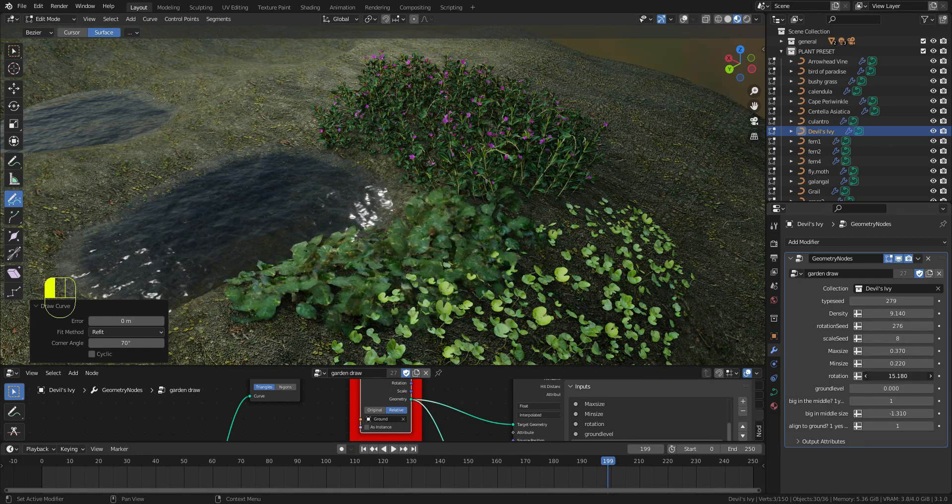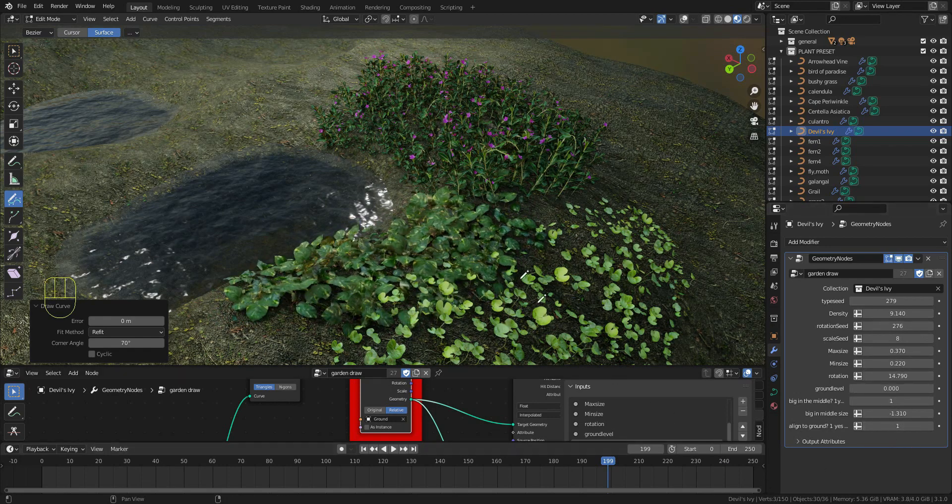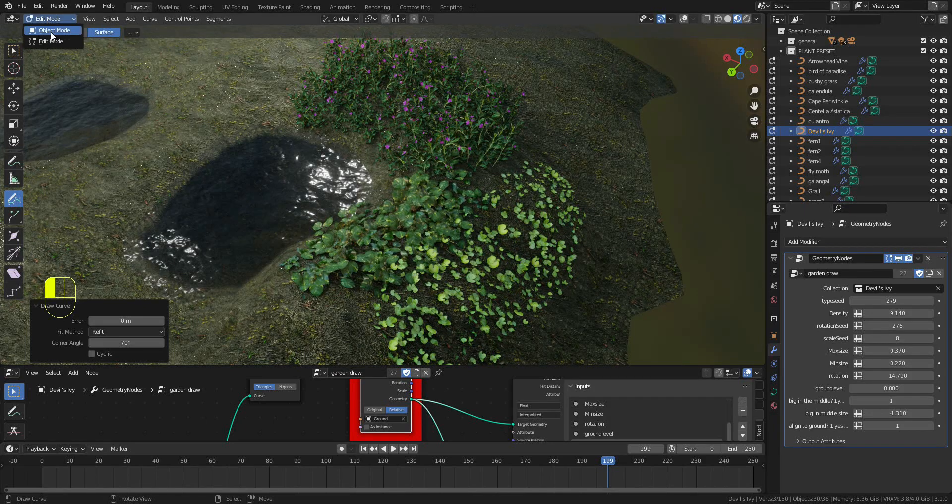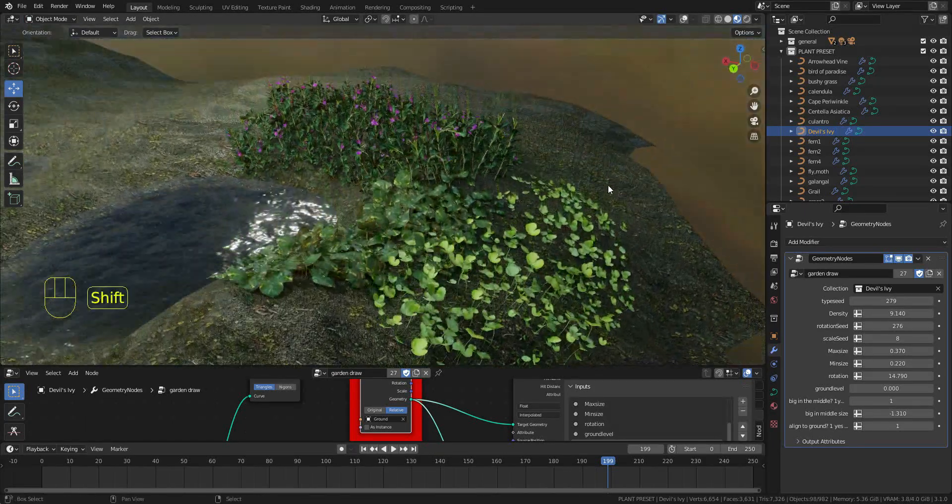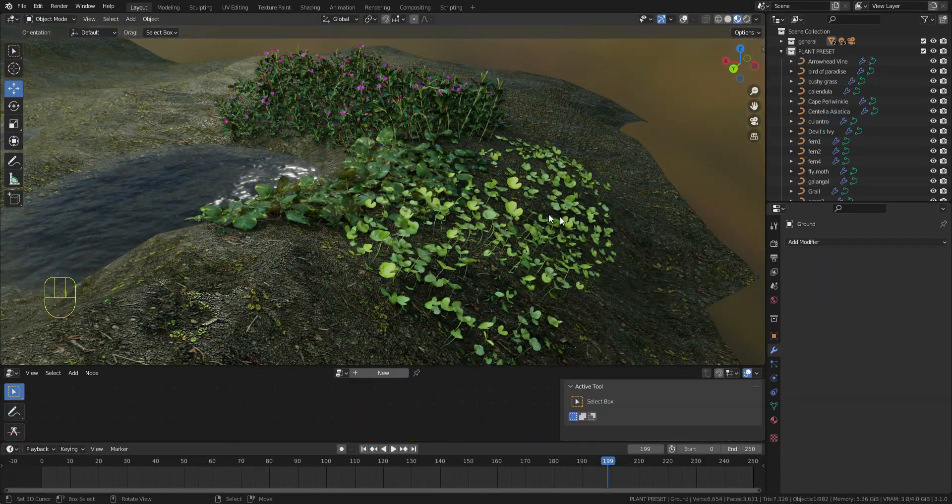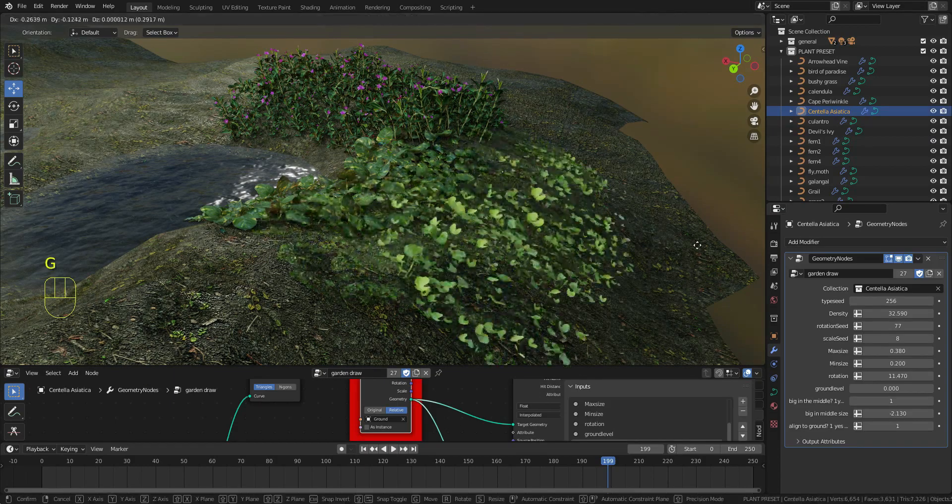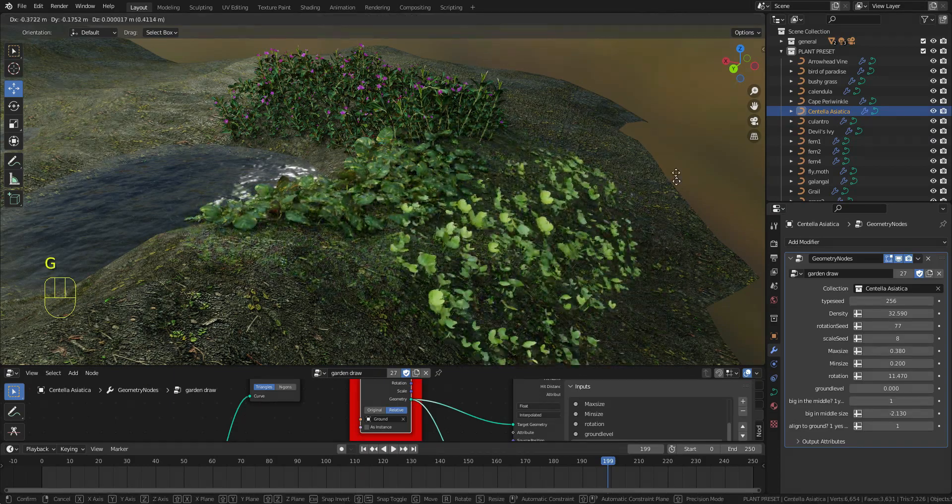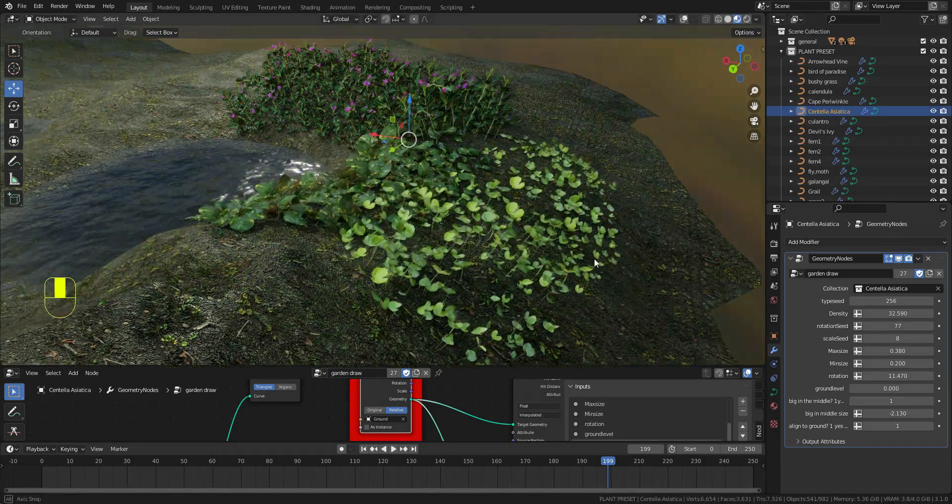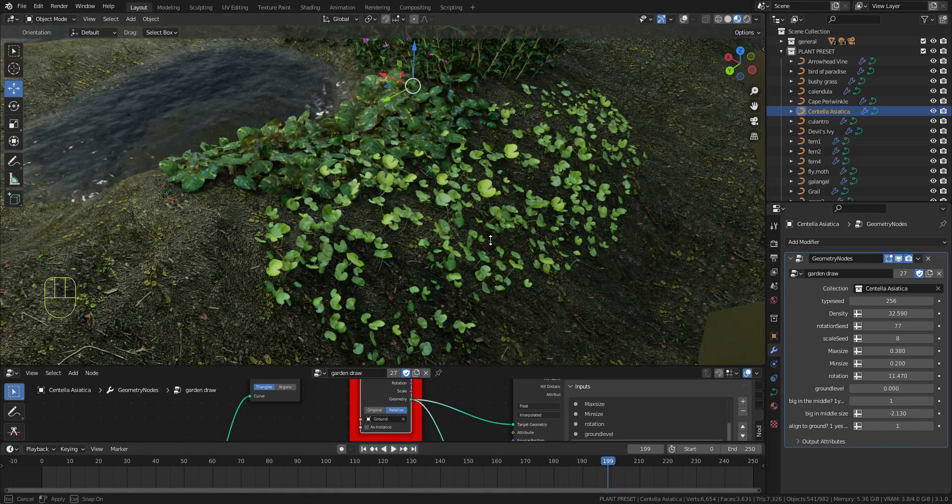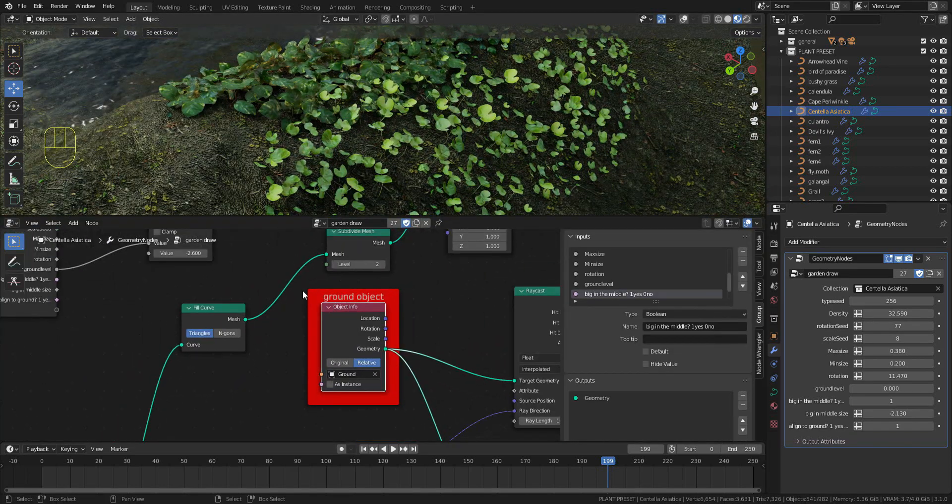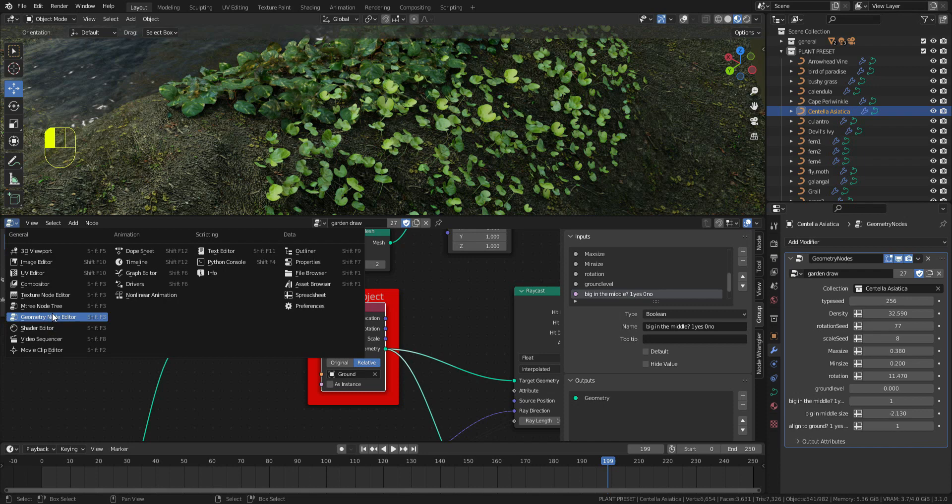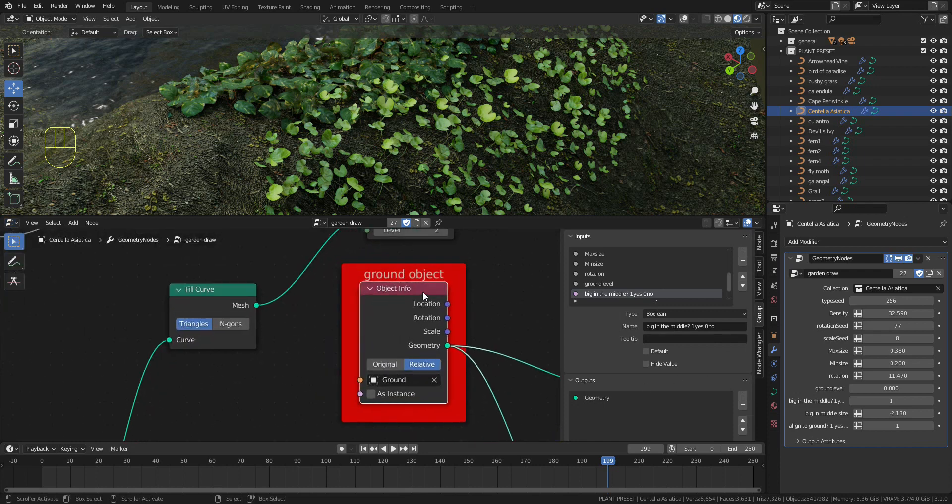As you can see, the plants will always follow the ground. If you want to change the ground object, just go to the geometry node editor. You will see the object info here - this is the ground object.